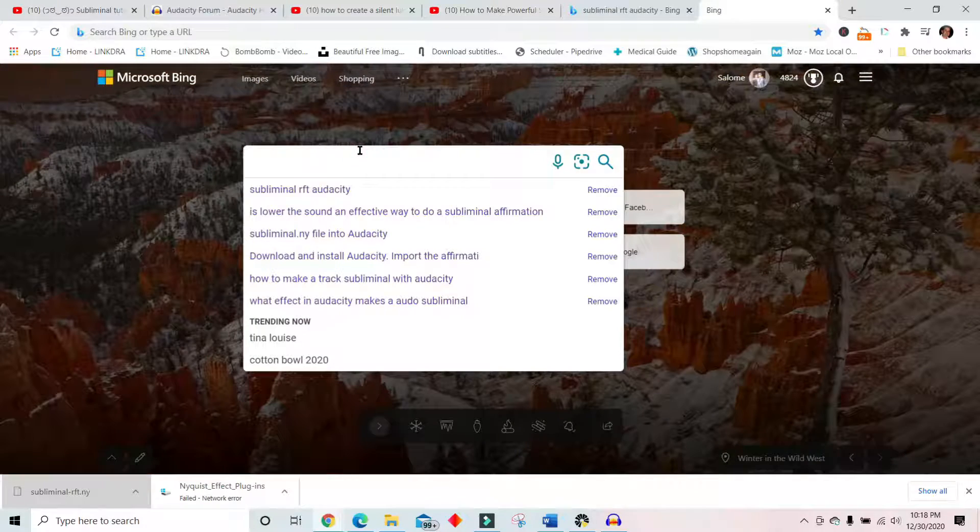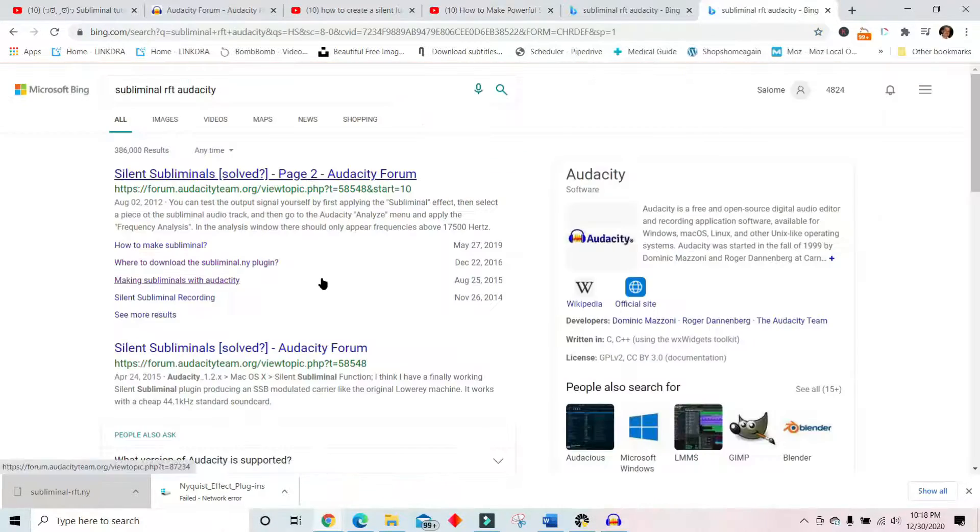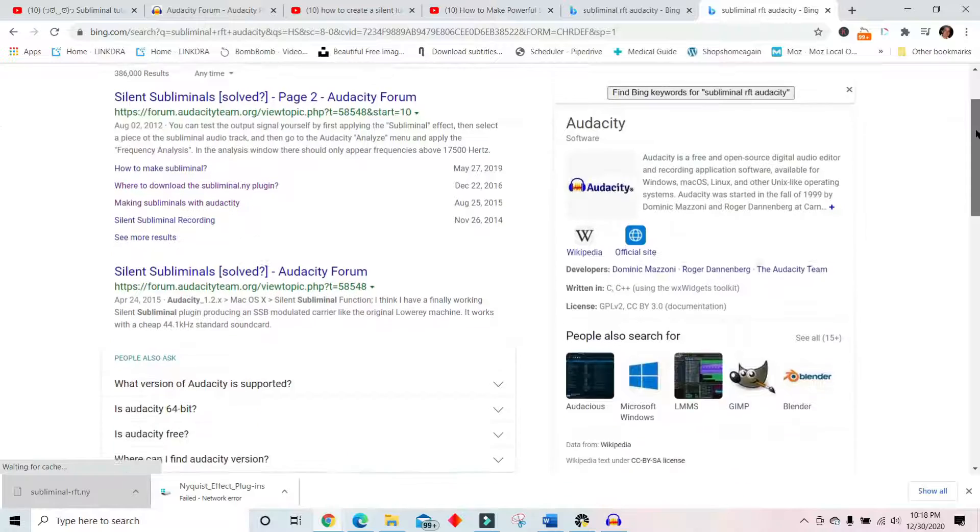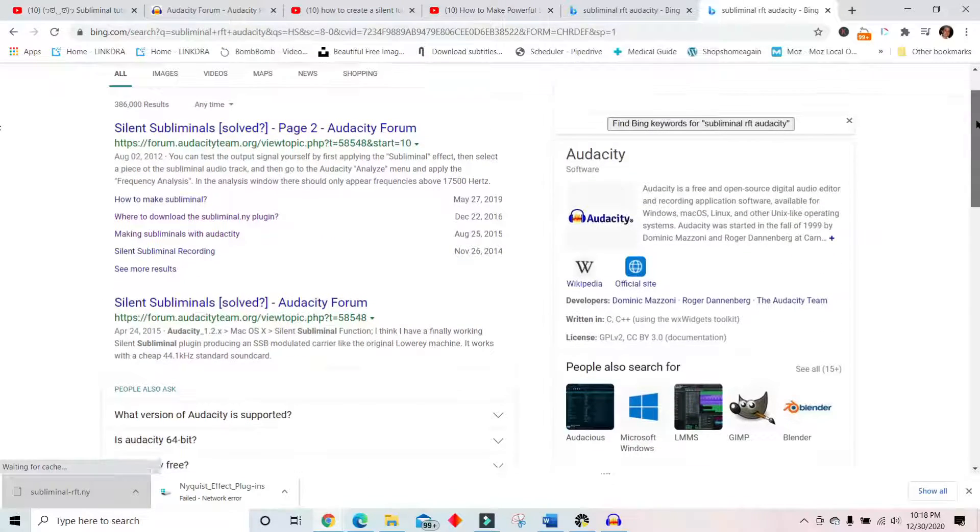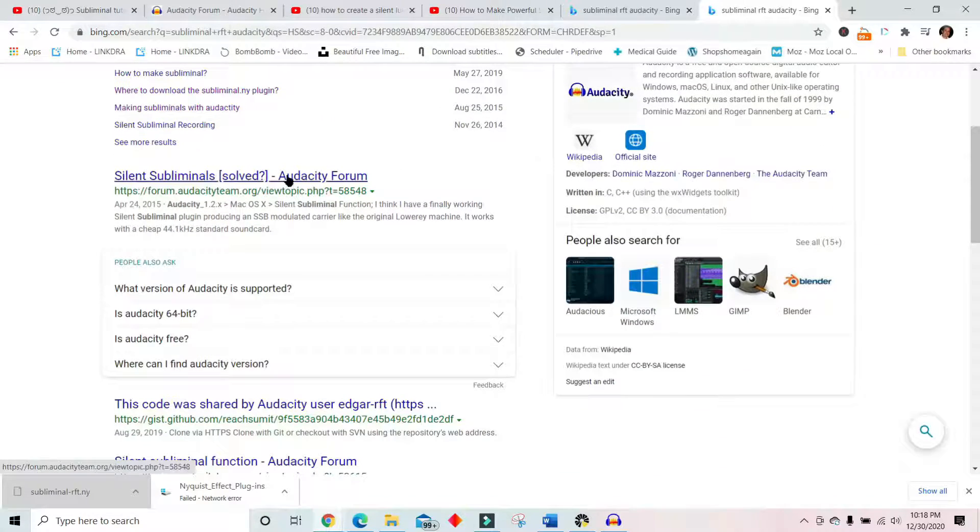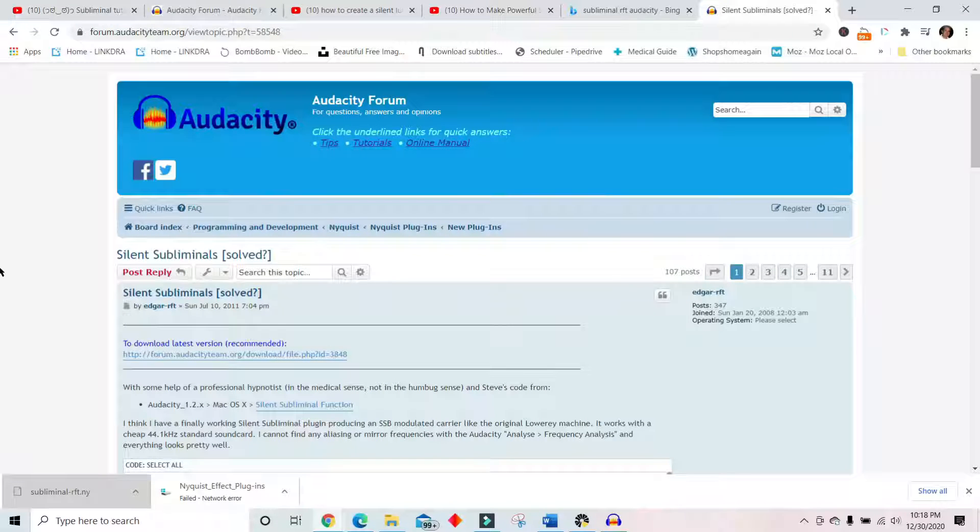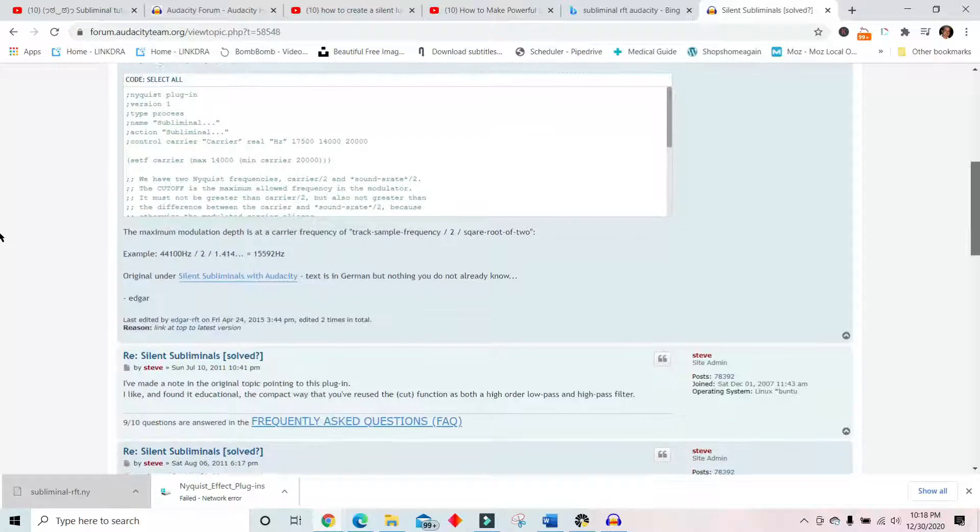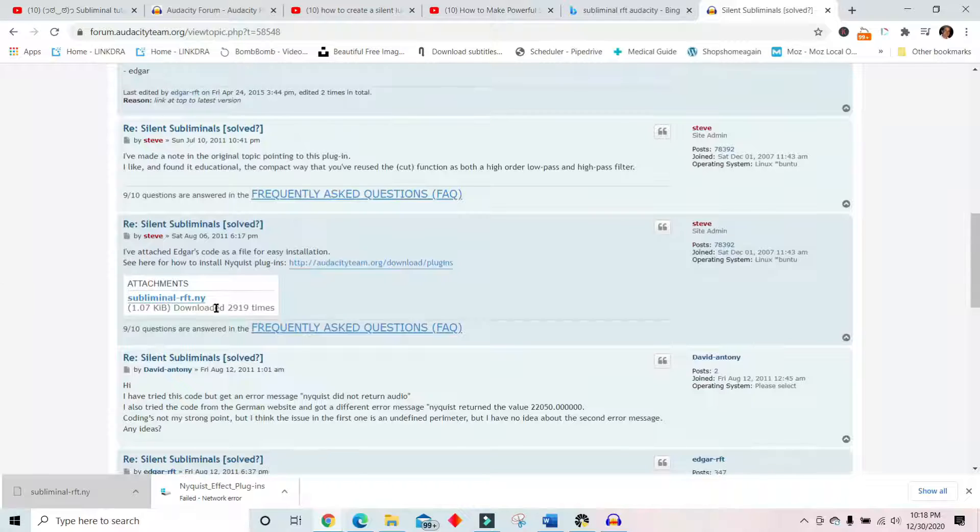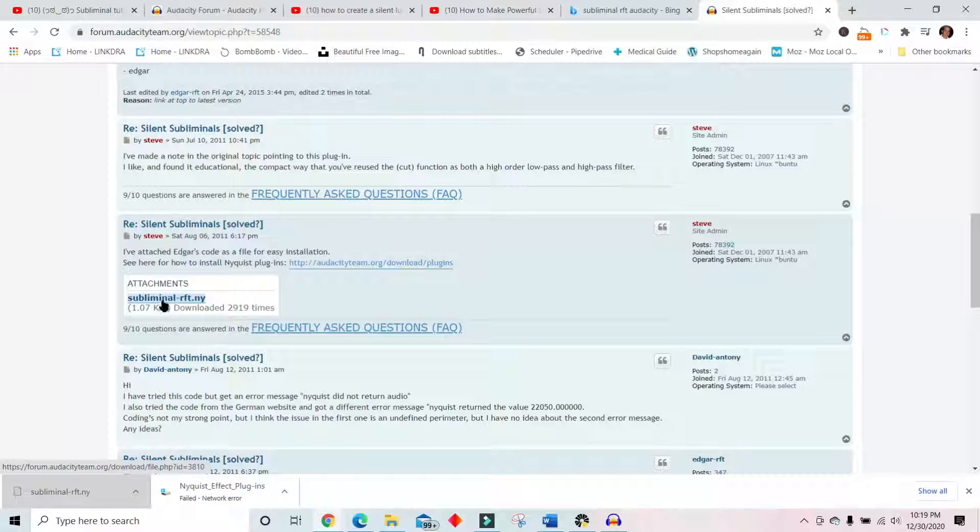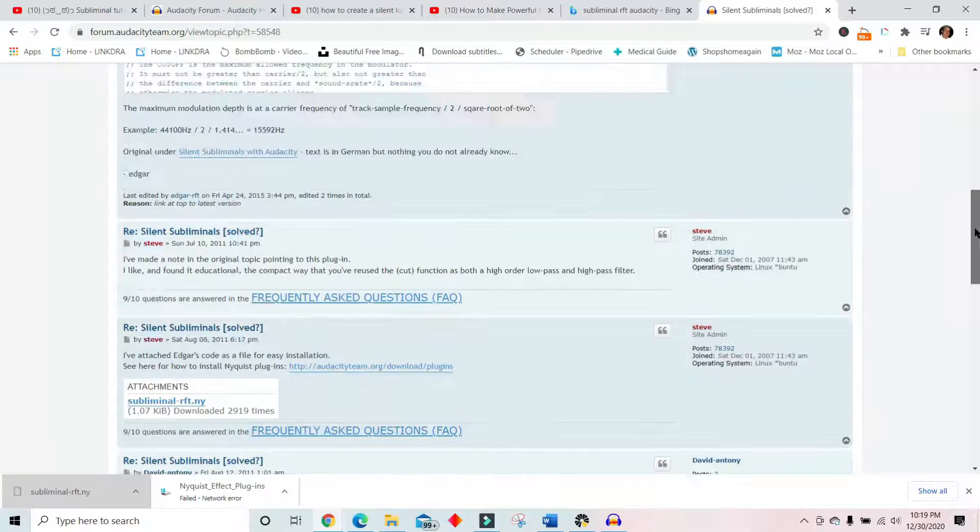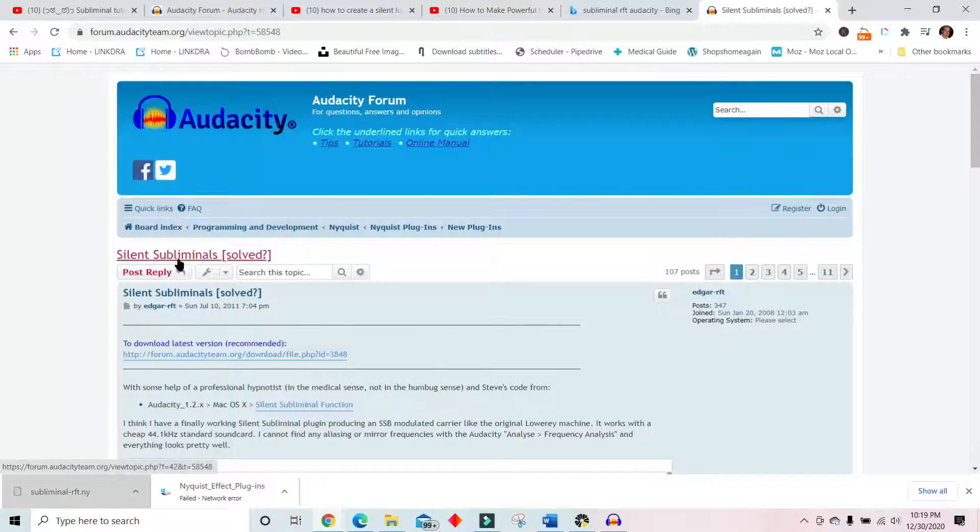I've did it a hundred times. And somewhere in here, you're going to get, on the Audacity forum, somebody has just downloaded it for you. This is it right here. So subliminal RFT NY. I downloaded it from there. I'm on the Audacity forum. Silent subliminals.